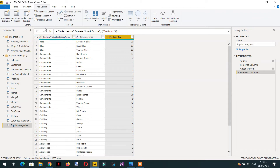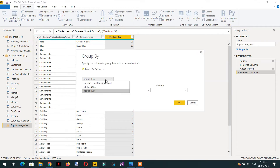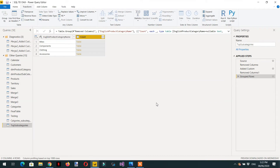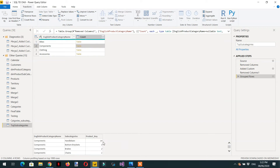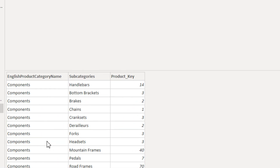Now we need grouping on English product category. Click Group By and select English product category name. We need all the rows against each category, so click OK. Here you can see bikes, components, clothing, and accessories. This count column contains a nested table with subcategory and product key. If you click on components, you can see values like 14, 3, 1, 40.